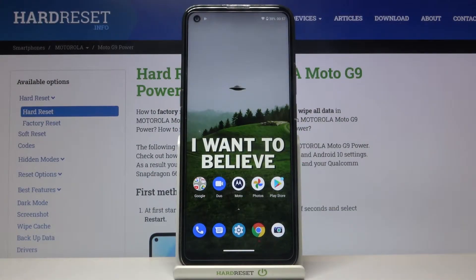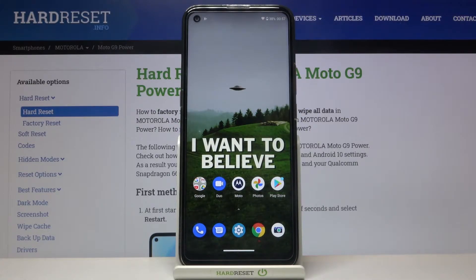Here I have Motorola Moto G9 Power and today I'm going to show you how to enable night mode on this device.